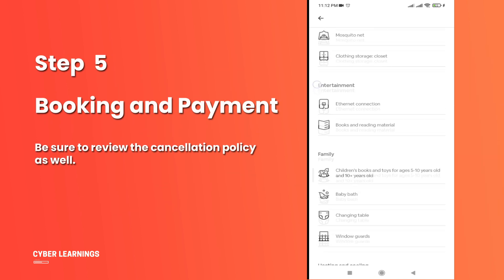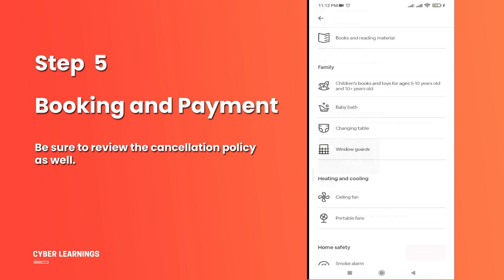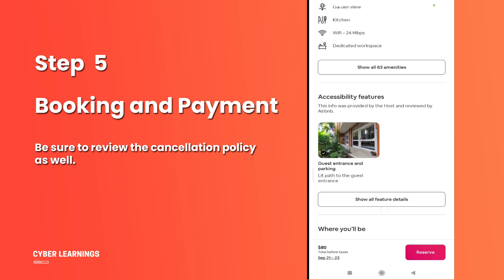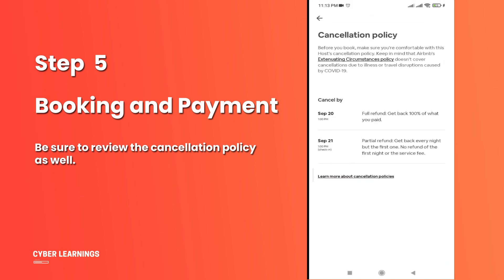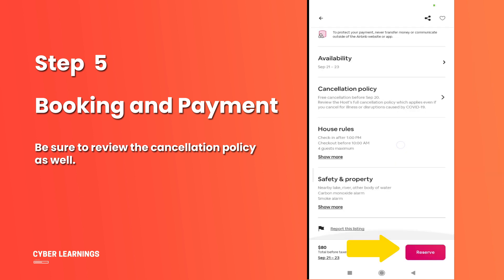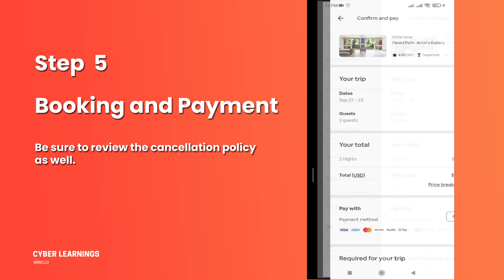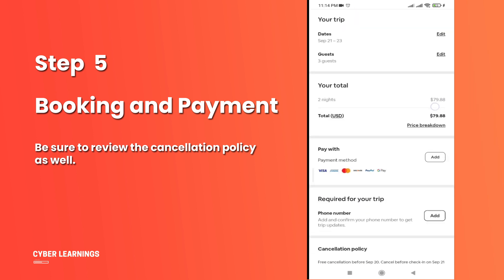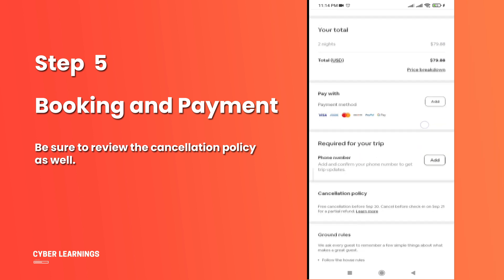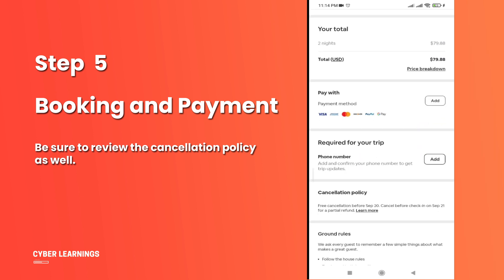Step 5: Booking and Payment. Once you're confident about the property, proceed with the booking. Be sure to review the cancellation policy as well. Then, confirm your stay by entering your payment details. You've successfully booked your stay using the Airbnb app.